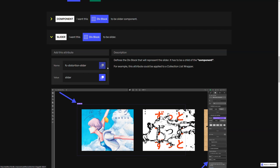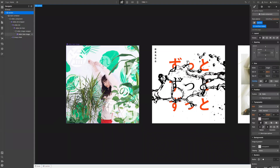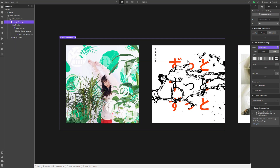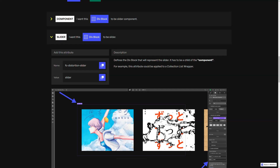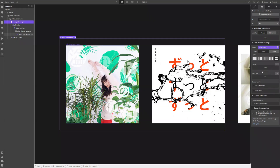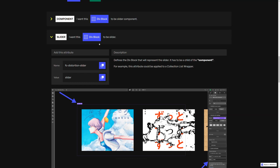In this case, the slider could be the collection list wrapper. So we can copy the name of this attribute, go back to our project, select our list wrapper, go to the element settings panel, add a new attribute, paste the name, go back, copy the value, and paste the value. This gives us the slider attribute.